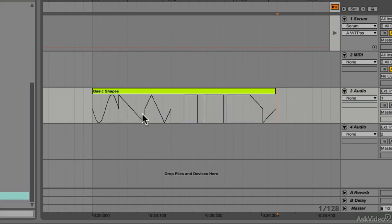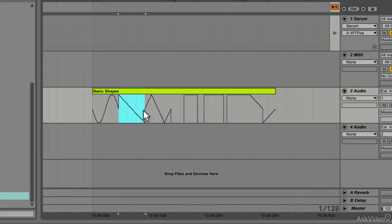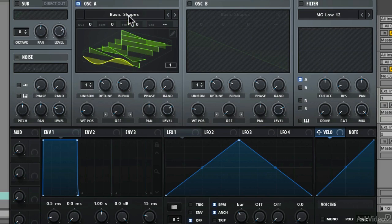So in Serum, when we select the first shape, it actually just loops this first section of the audio file. When we select sawtooth, it loops this section. Quite simple and straightforward. In the early days of digital synths, this was a great way to save on storage space, as you only needed to store one cycle of a wave shape.